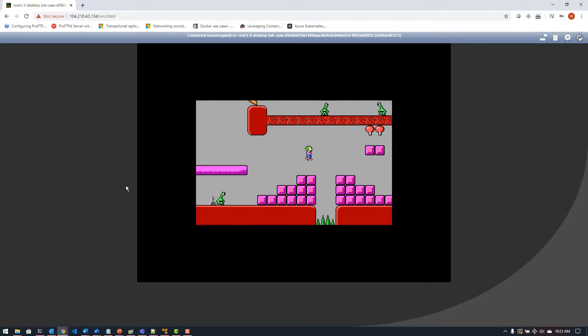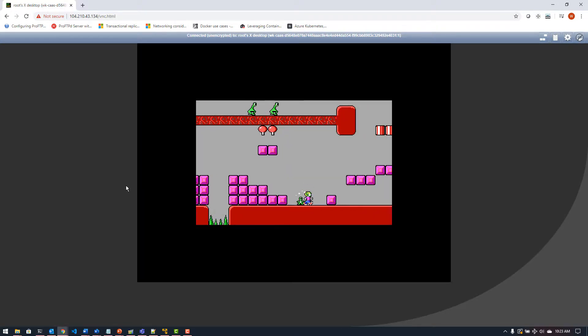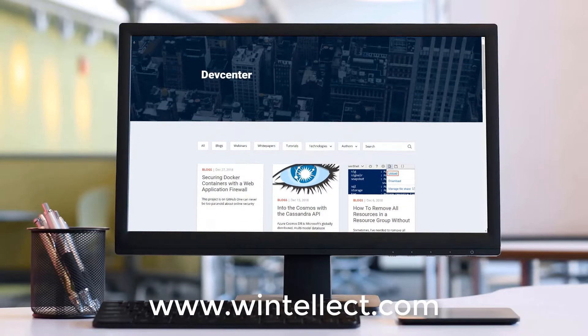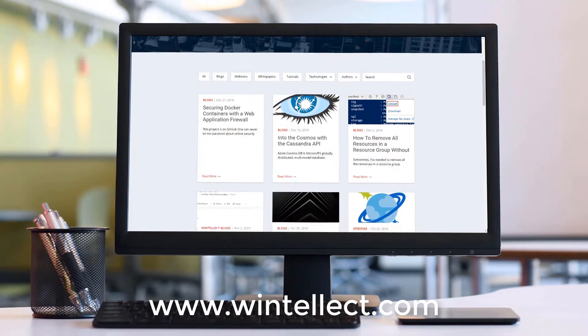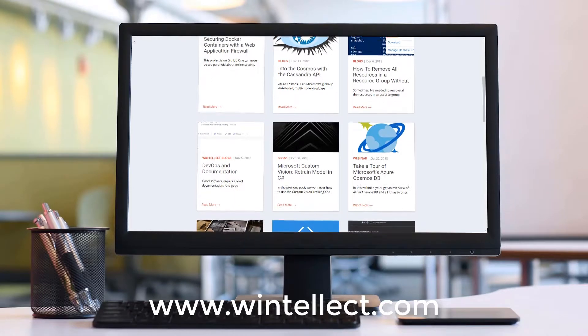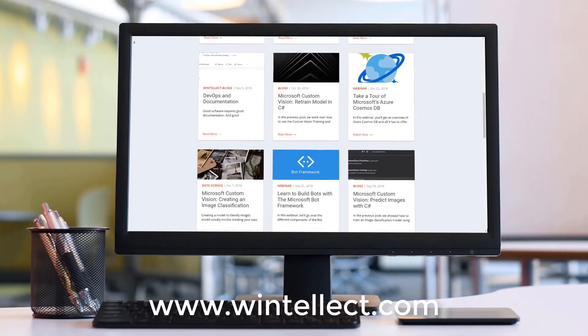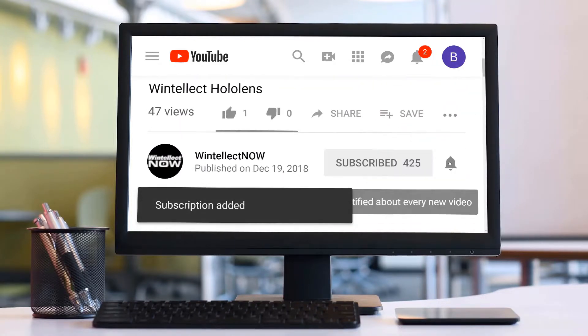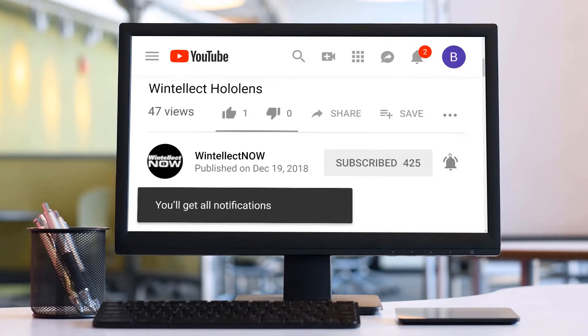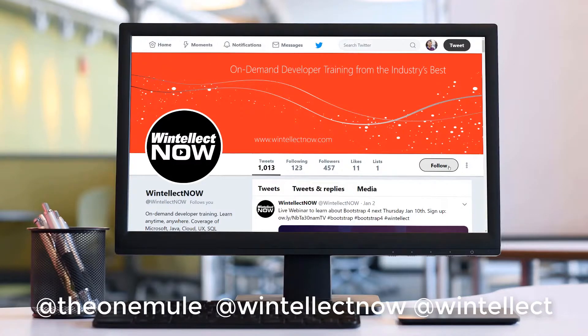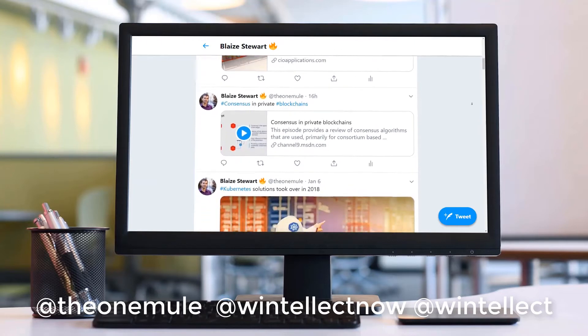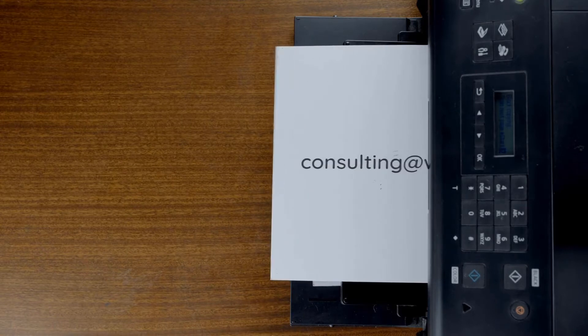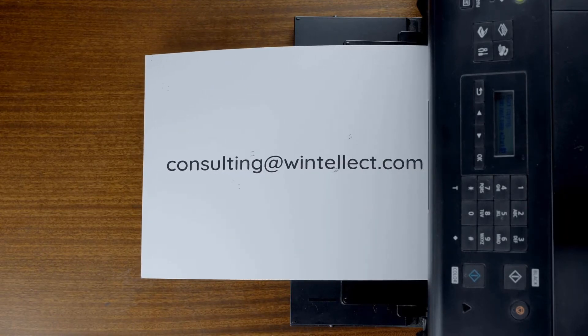So until next time, thanks for watching Tech on Fire with Blaze. If you like this content, please consider visiting us online at www.wentelect.com, and there you can find about services that Wentelect offers including training and consulting services. Also please consider subscribing to this channel by clicking on the subscribe button and clicking the bell icon to get notifications when new content becomes available. And also comment down below. You can also follow me on Twitter at the one mule, and also follow Wentelect on Twitter at Wentelect now or at Wentelect. We are constantly posting things about Azure related technologies and things related to software development. You can also reach us by email at consulting at wentelect.com. Until next time, thank you.